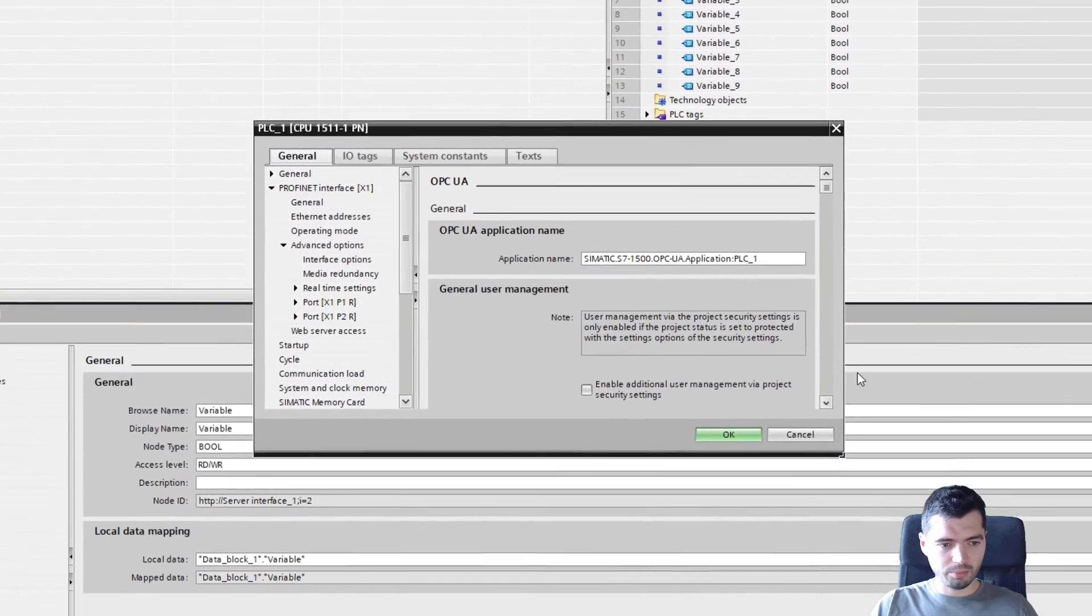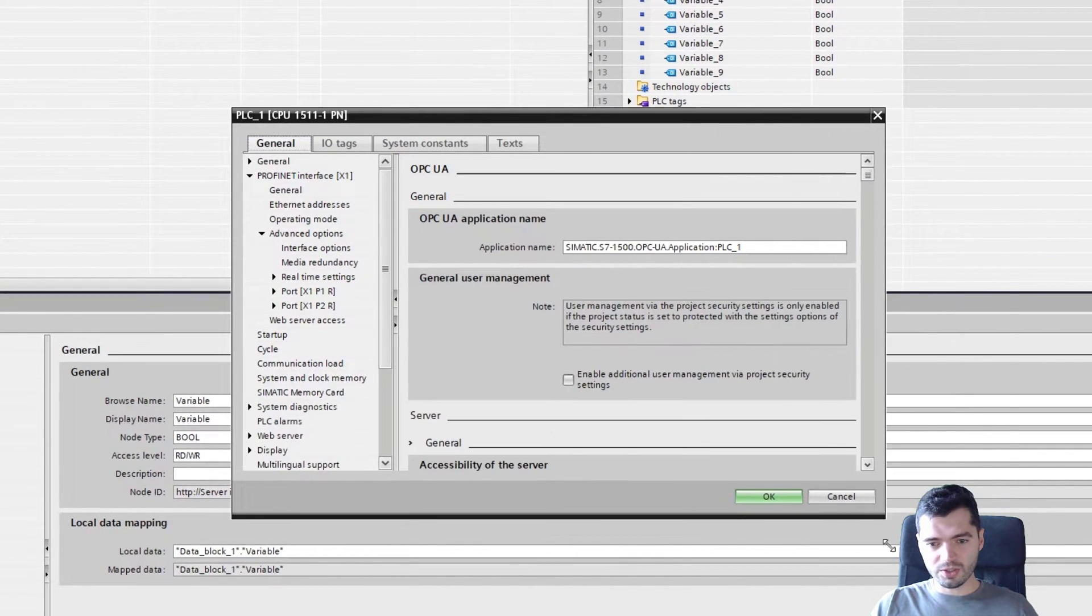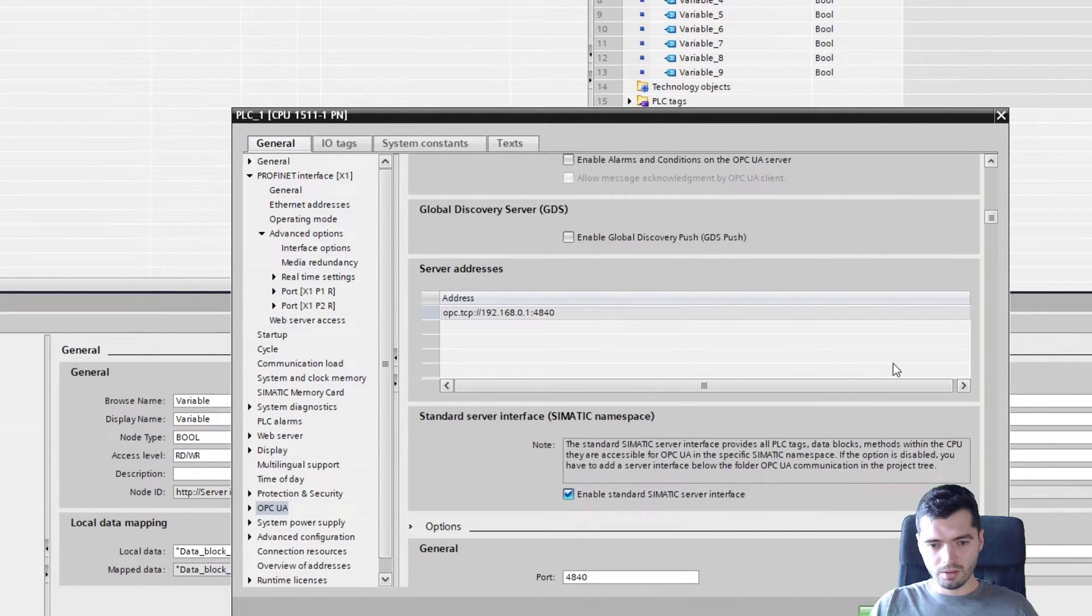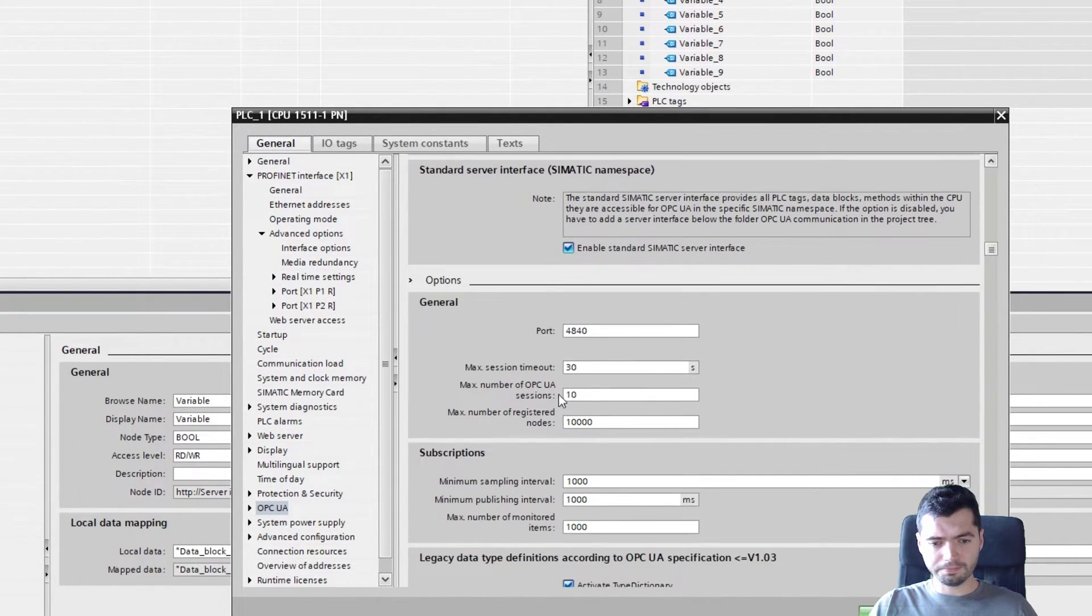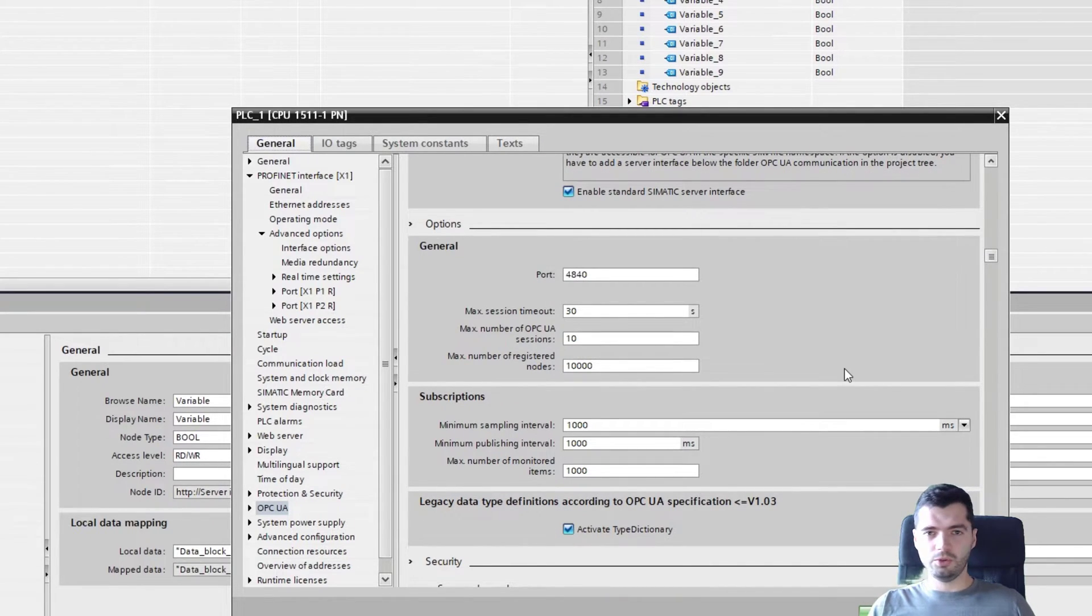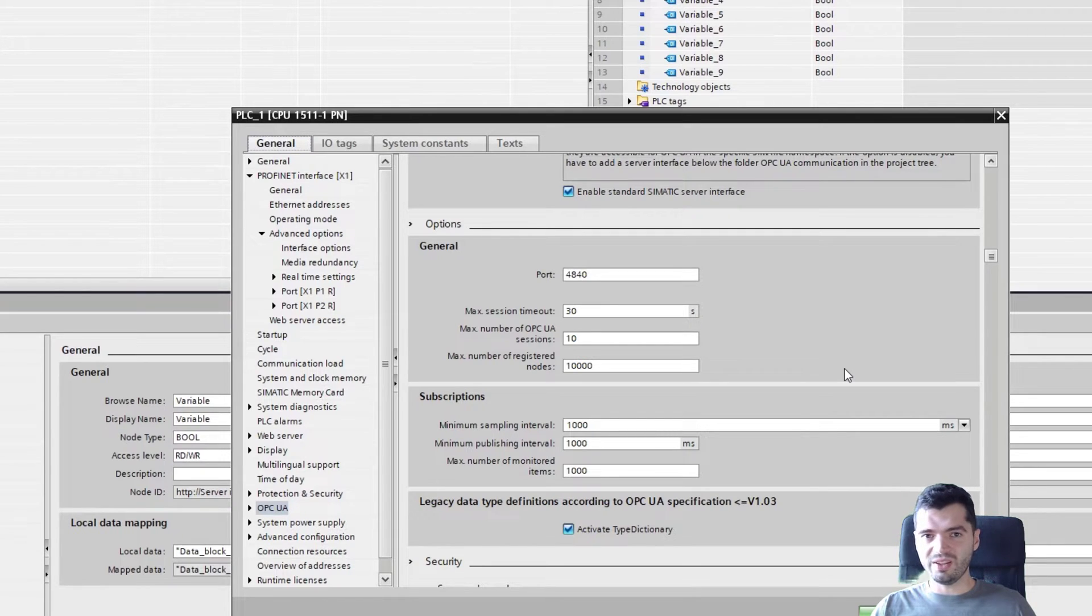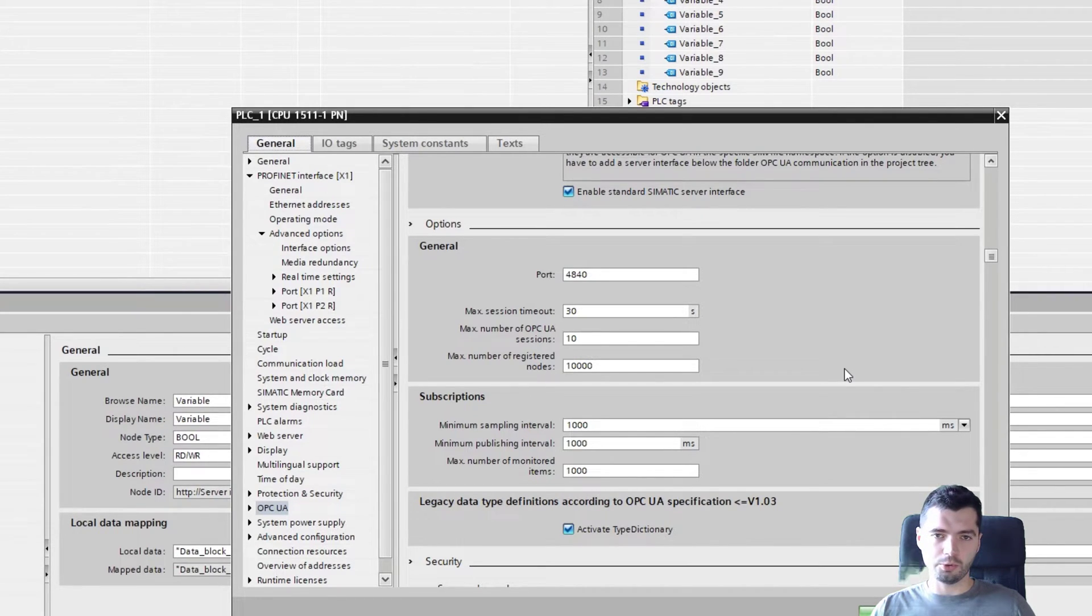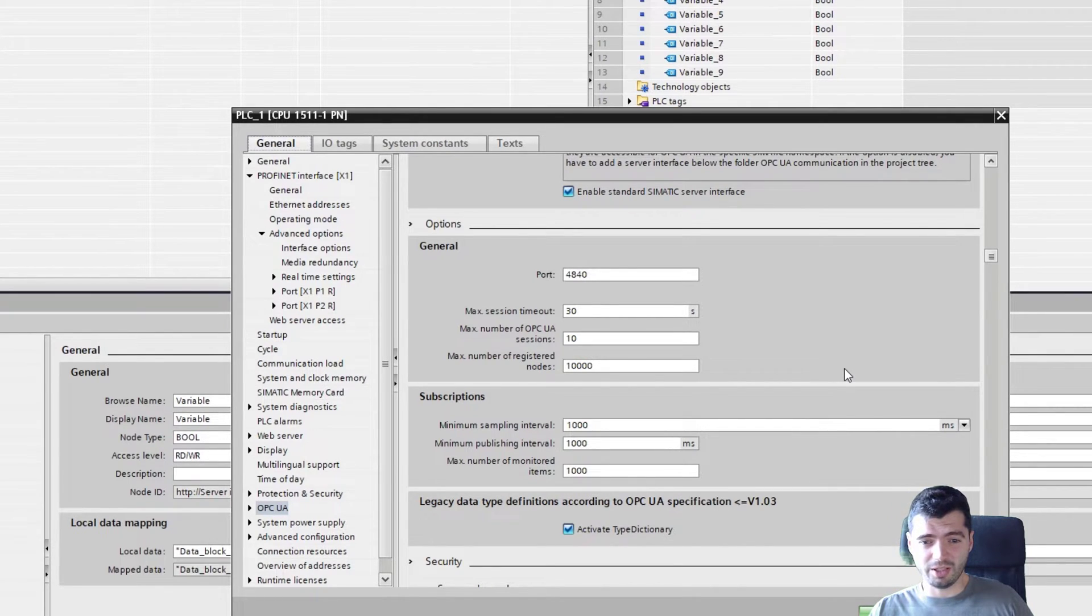Going back to the properties, what else is there of interest? It's the server interface. This is actually quite important, so the port. If you want to use any OPC UA client to connect to your OPC UA server, you will need to know the port of your OPC UA server. By default, TIA assigns 4840 to the OPC UA servers. In most situations, just leaving it is fine.